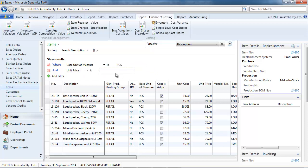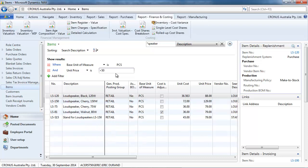And we put another field. Base unit pieces. So, the list is refined.